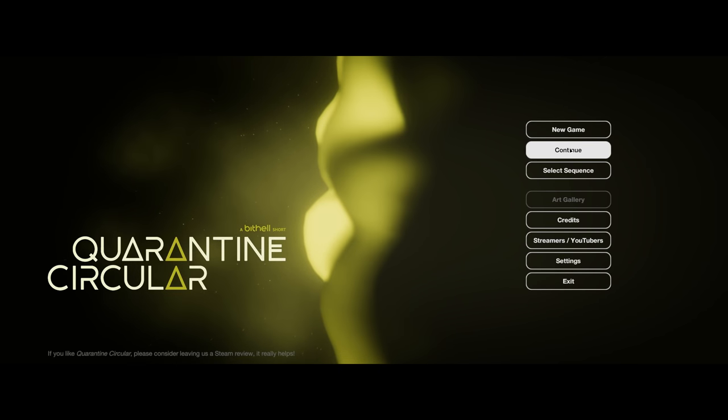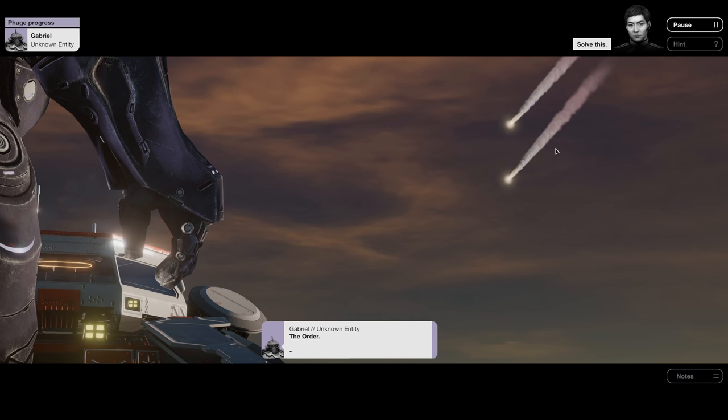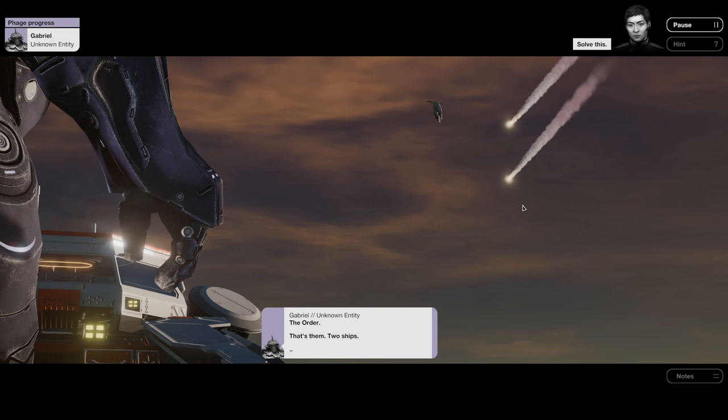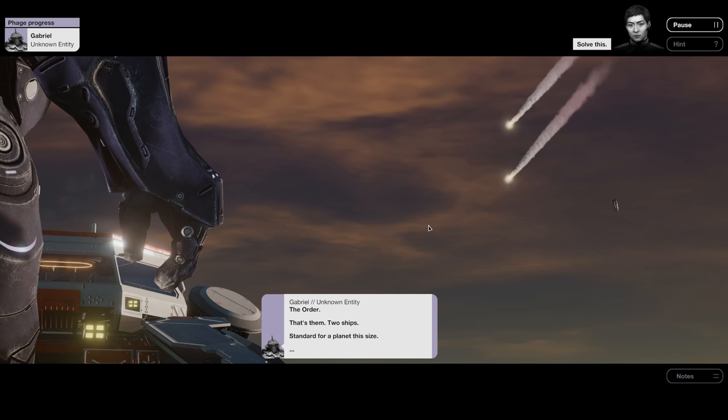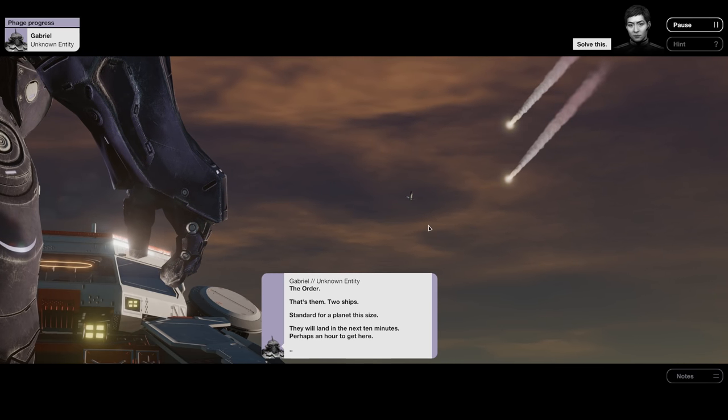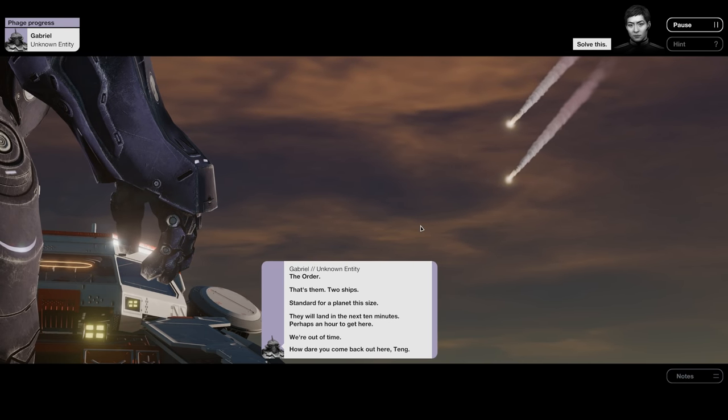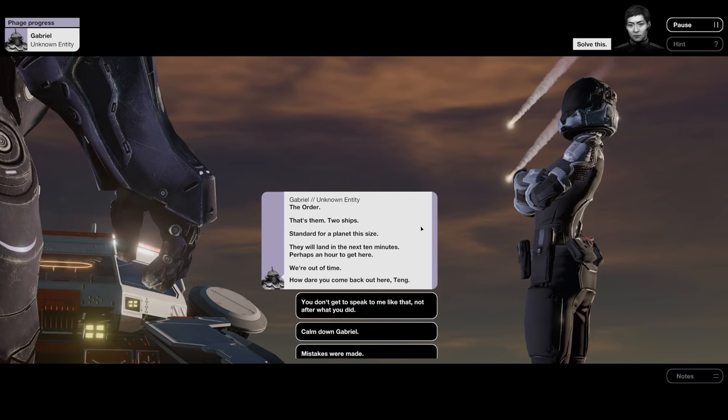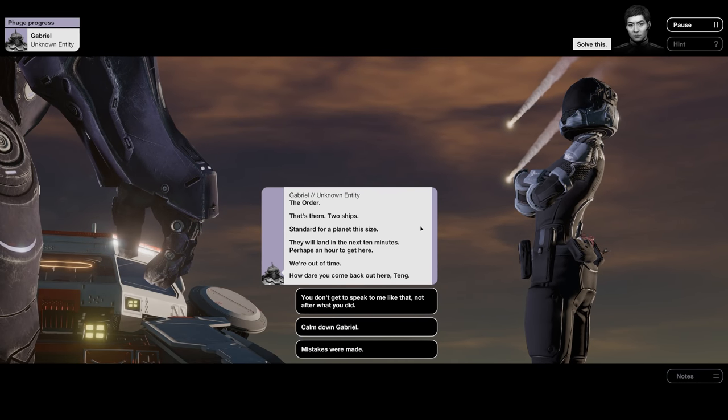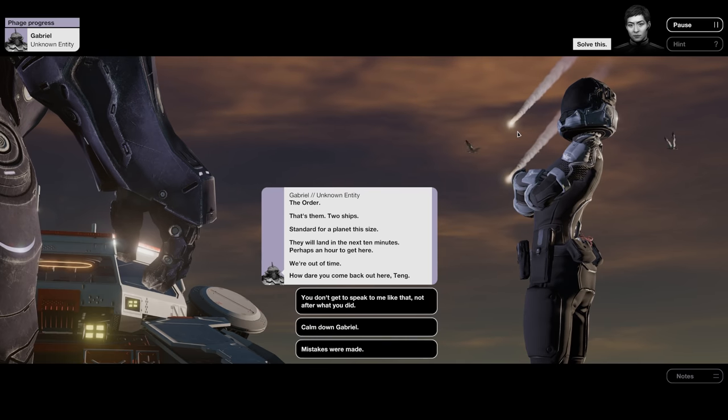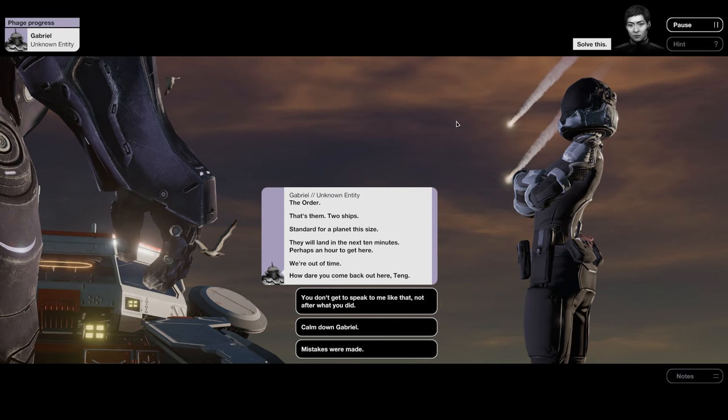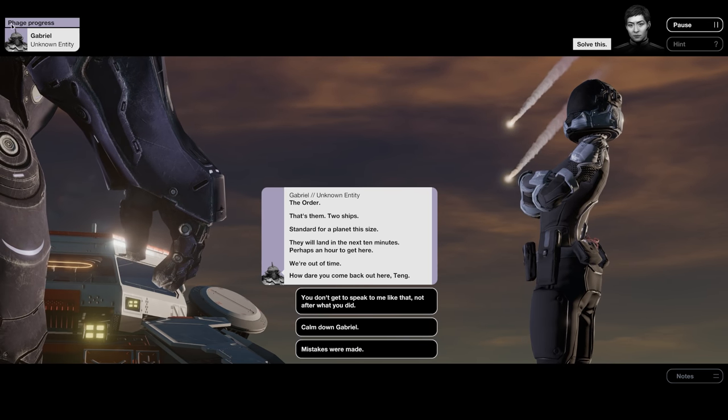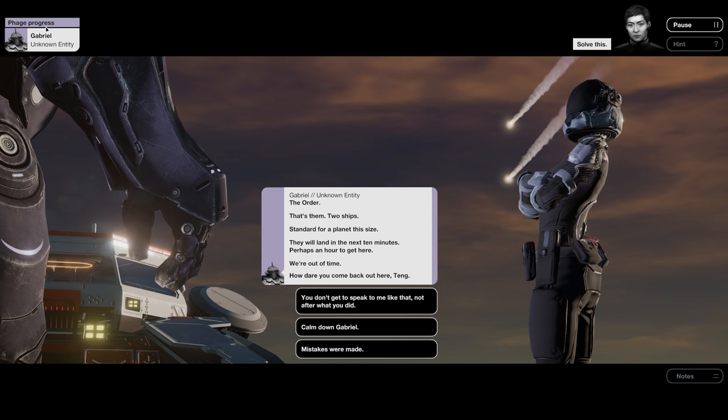The Order. That's them. Two ships. Standard for a planet this size. They will land in the next ten minutes, perhaps an hour to get here. We're out of time. So that's what those are—The Order's coming. I didn't think they'd come so soon. But the Phage Progress looks to be finished, so it seems like they've made it.